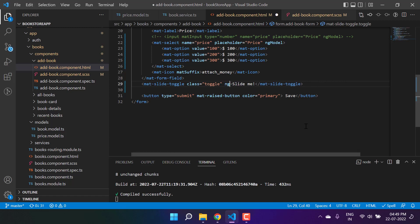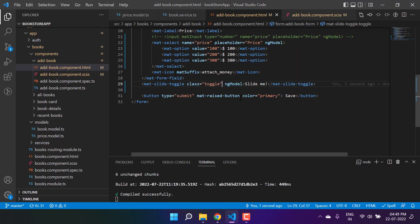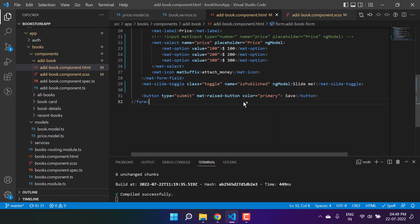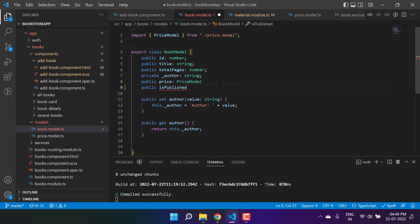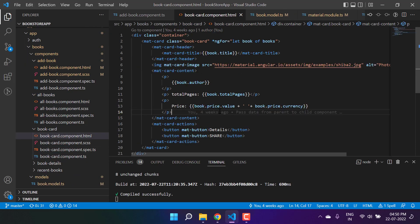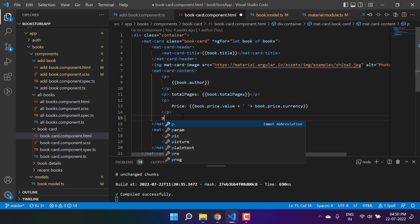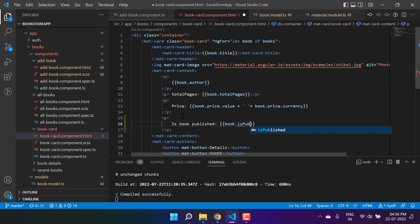Now let's add ngModel to the slide toggle. If I use ngModel without a name attribute I'll get an error in the console, so I'll add name='isPublished'. To handle this property I need to update the model — in add-book we're using the BookModel, so let's add 'public isPublished: boolean'. Then in the book card we need a new p tag to display: 'Is book published: {{book.isPublished}}'.